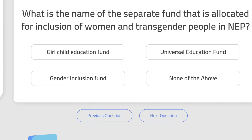Question 8: What is the name of the separate fund allocated for the inclusion of women and transgender people in NEP? That is the Gender Inclusion Fund.